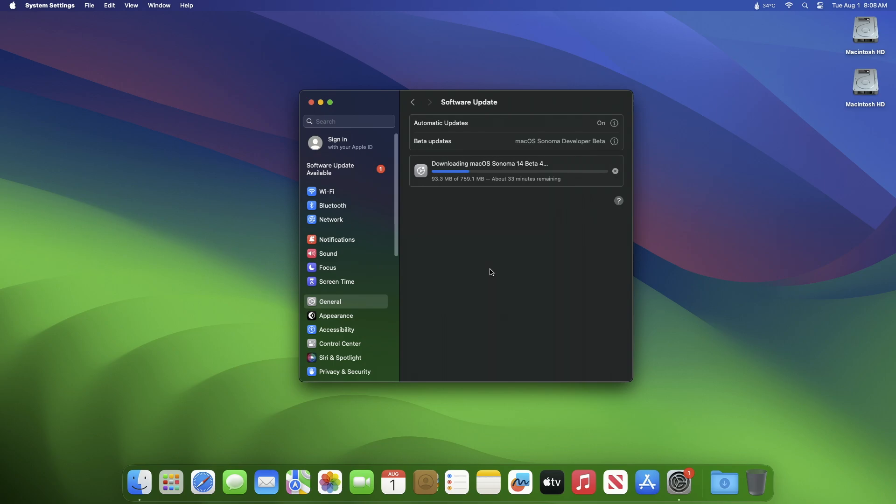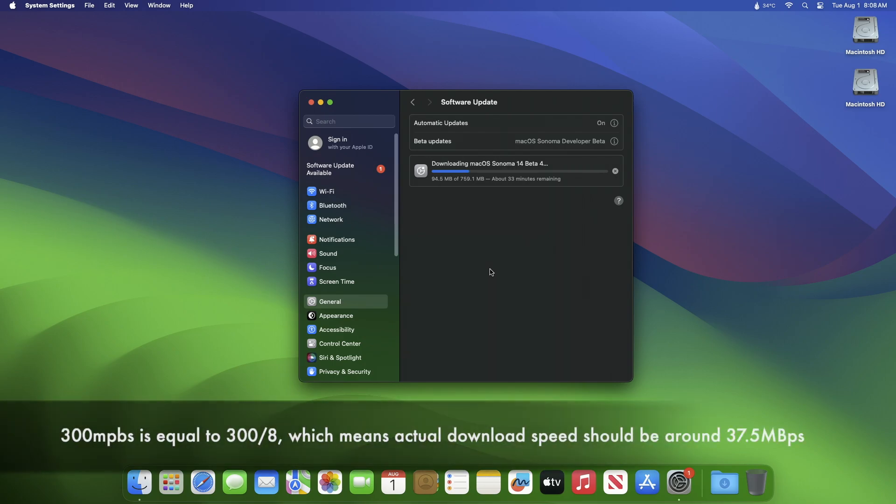Currently, as you can see, the update download speed is almost 300 kilobits per second, but my fiber connection is 300 megabits per second. To fix this,